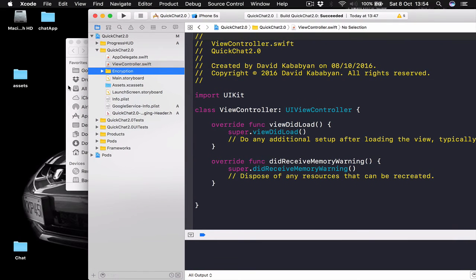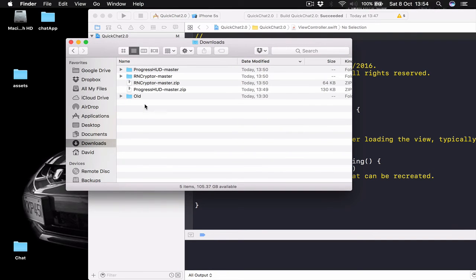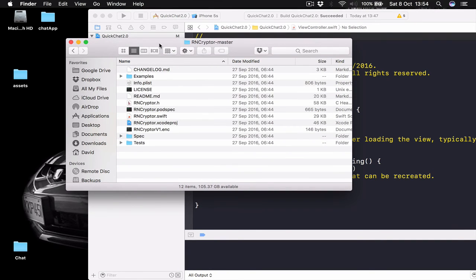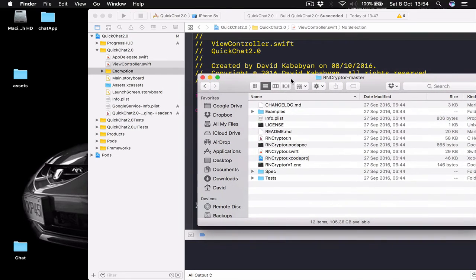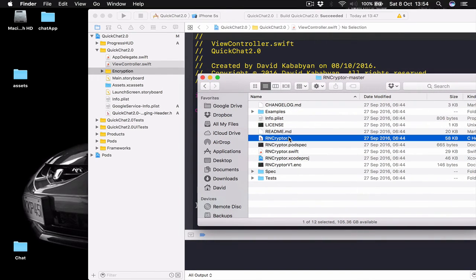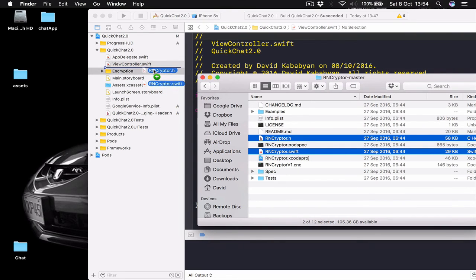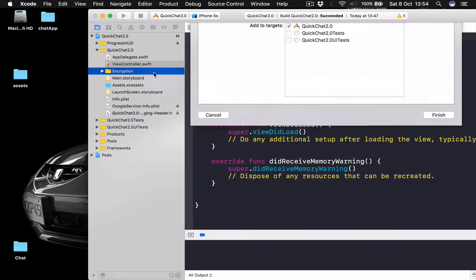Here I'm going to go to my Downloads. R-Encryptor folder. And from here I'm going to select two files. The R-Encryptor.h and R-Encryptor.swift file. Just drag and drop it to the Encryption folder.